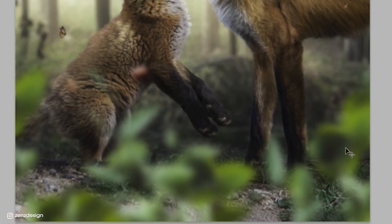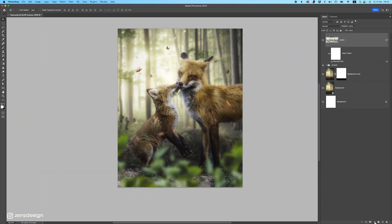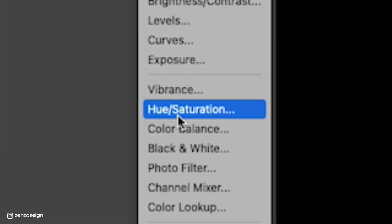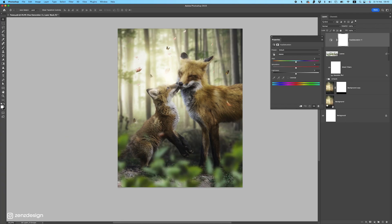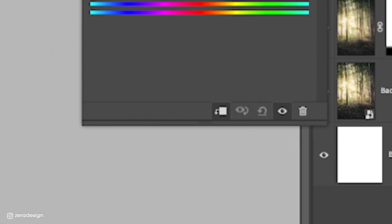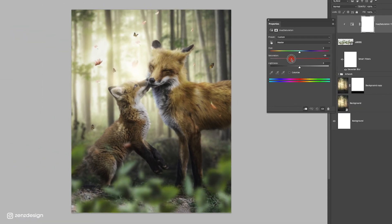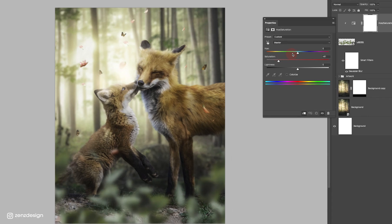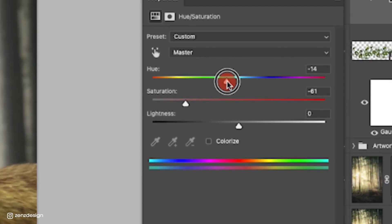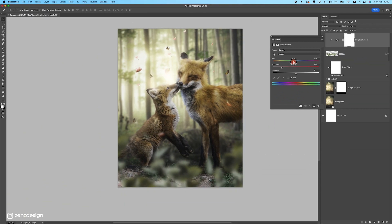Just make sure the colors match the background. Add a new adjustment layer and select Hue and Saturation. Make sure to clip it so it only affects the leaves. Bring the saturation down a bit — you can see instantly how well this fits the image. Let's make sure the colors look right.